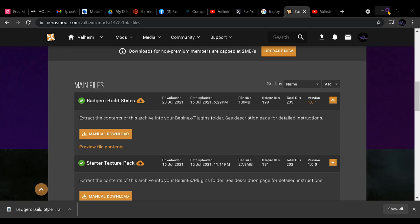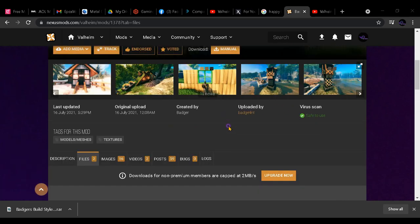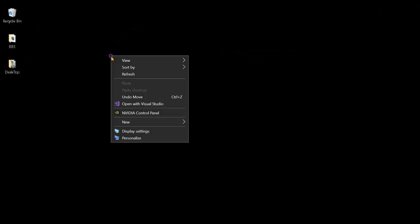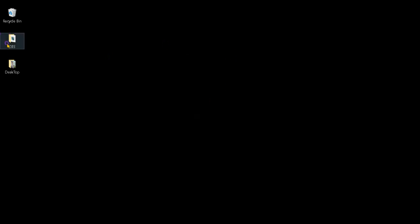The first thing you need to do is go to the link in the description and bring up the Badger's Build Style page on Nexus Mods. The second thing is on your desktop, right-click, New Folder, and name it BBS for Badger Build Styles.